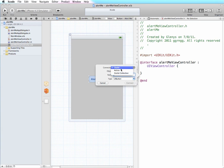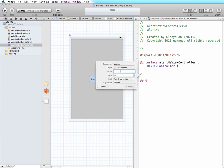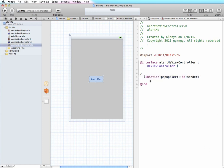Instead of an outlet, we're going to make this an action. So when it's clicked we want something to happen and we're going to name this popupAlert - that'll be the name of our method. And we want to touch up inside, so we'll click connect.